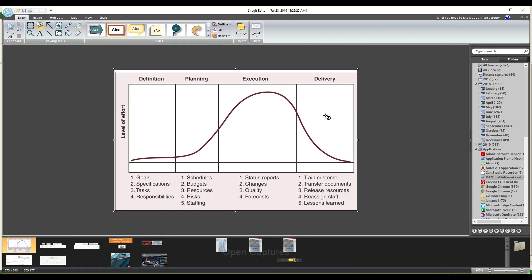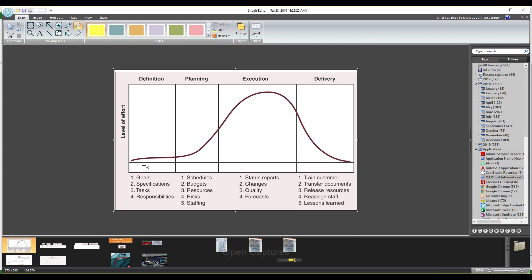Let's get clear. Now let's talk about project management. If you want to learn more about project management, projects go through four phases. This is the life cycle of your project.